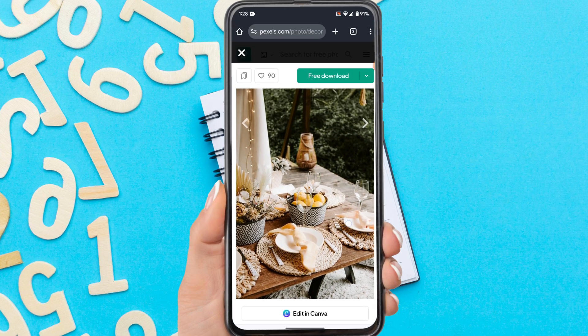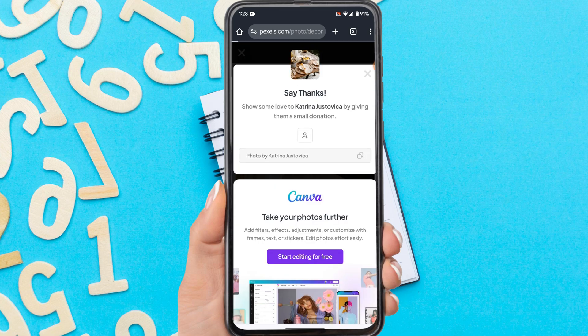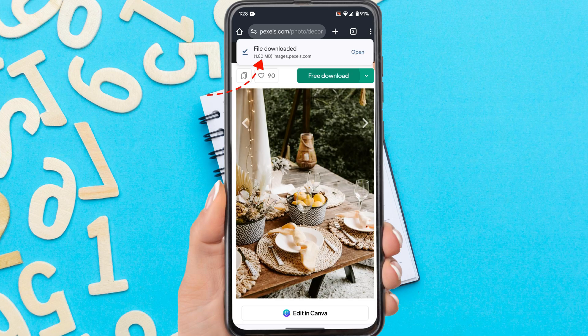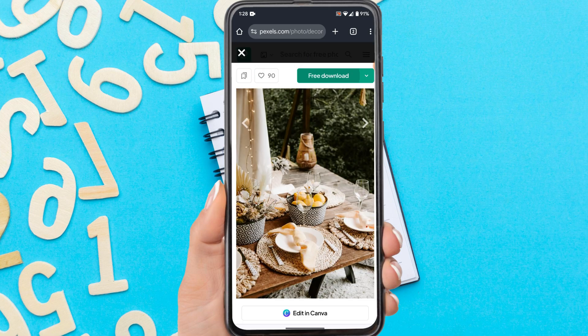I will give an example to download an image first. Here you can see the file has been successfully downloaded. So, where is this file?